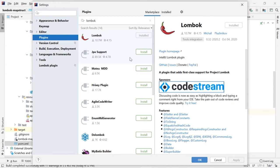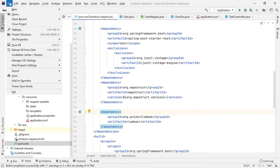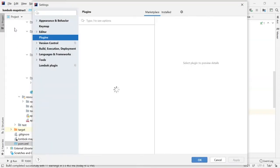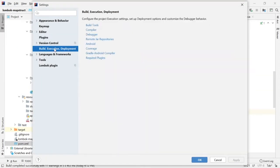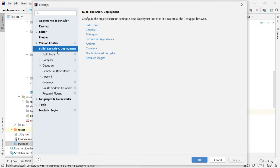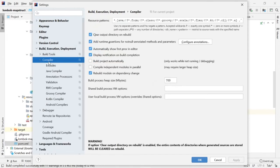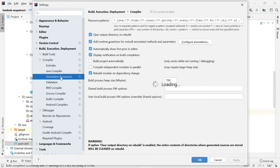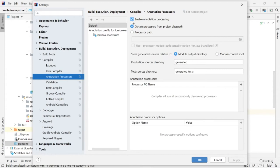Then you have to do other settings. Go to File, Settings, Build Execution Deployment. Double click that. There is a Compiler option. Double click that. Here you can see Annotation Processor. Make sure that this annotation processor is enabled.